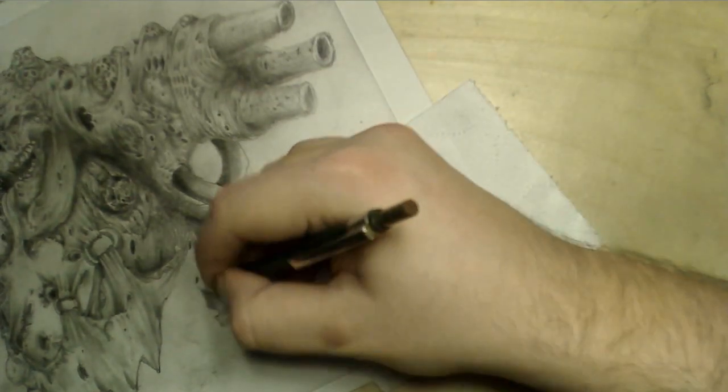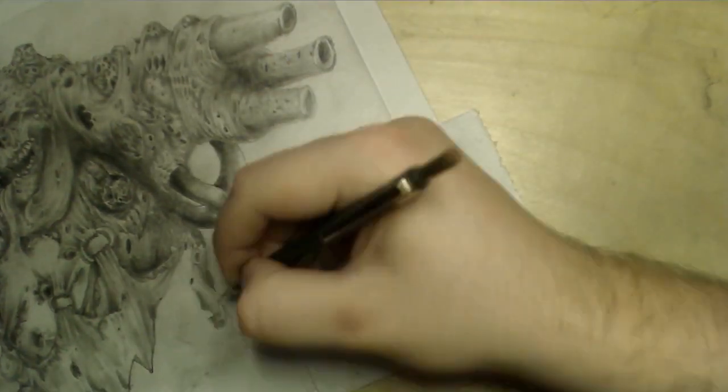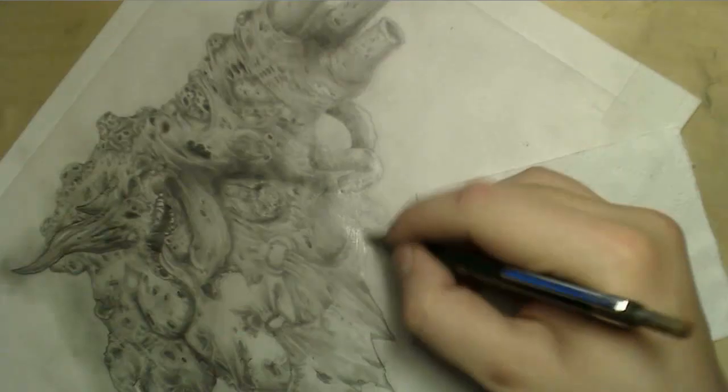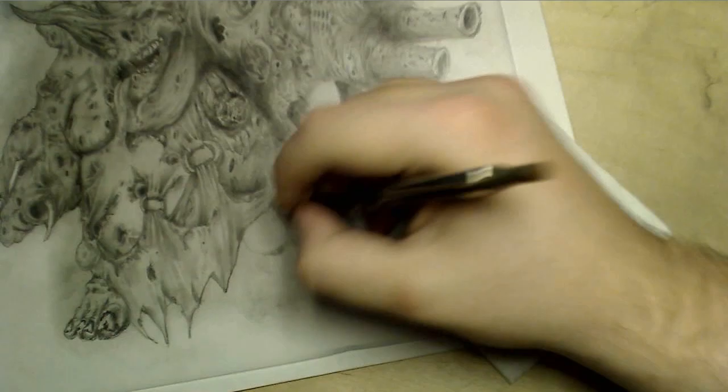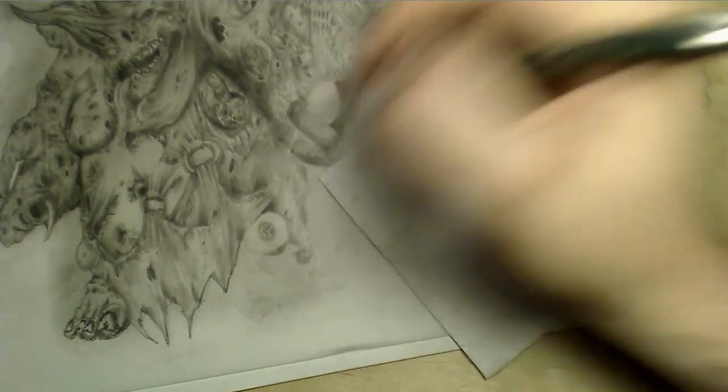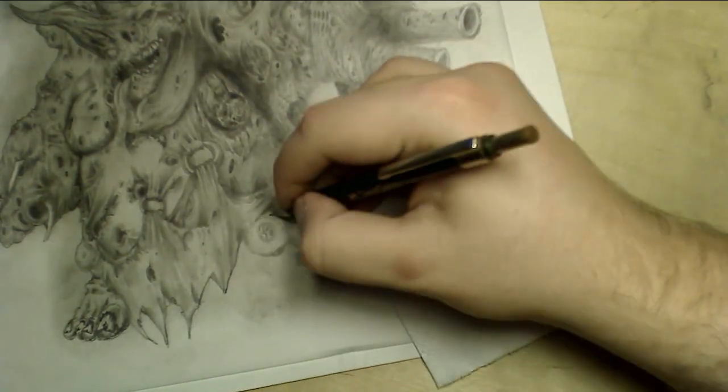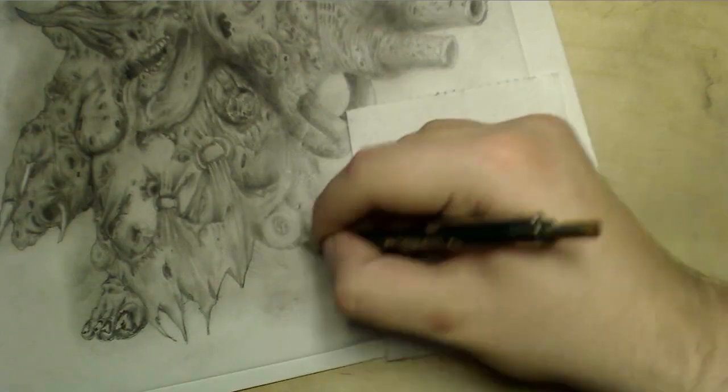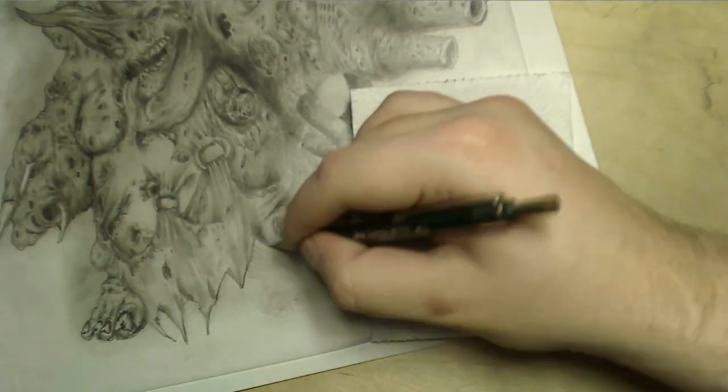This is why practicing what you like to draw is important. Because if you don't like it, then you won't remember it. Just like, you know, if you don't like something at school, then you probably won't remember it.